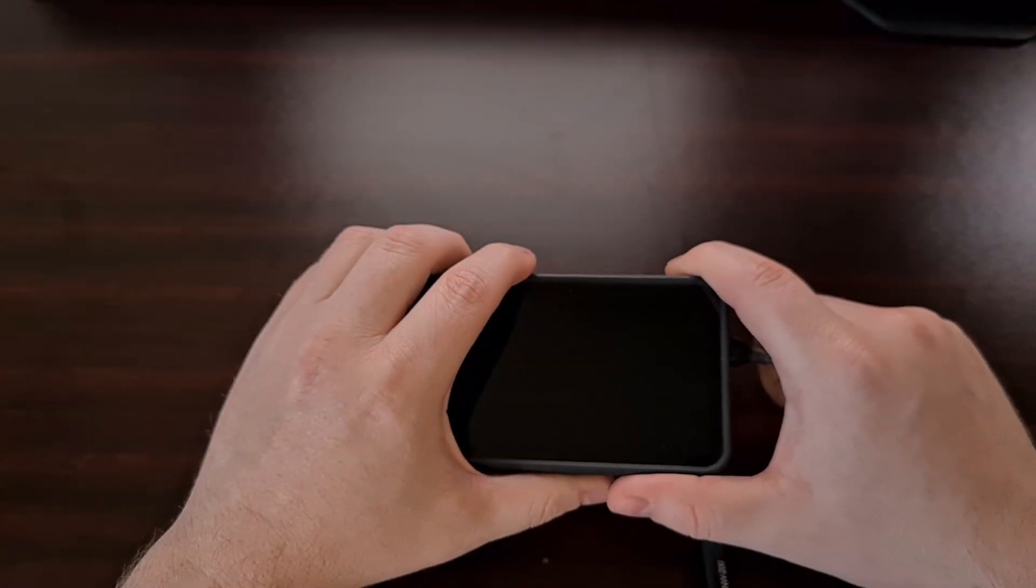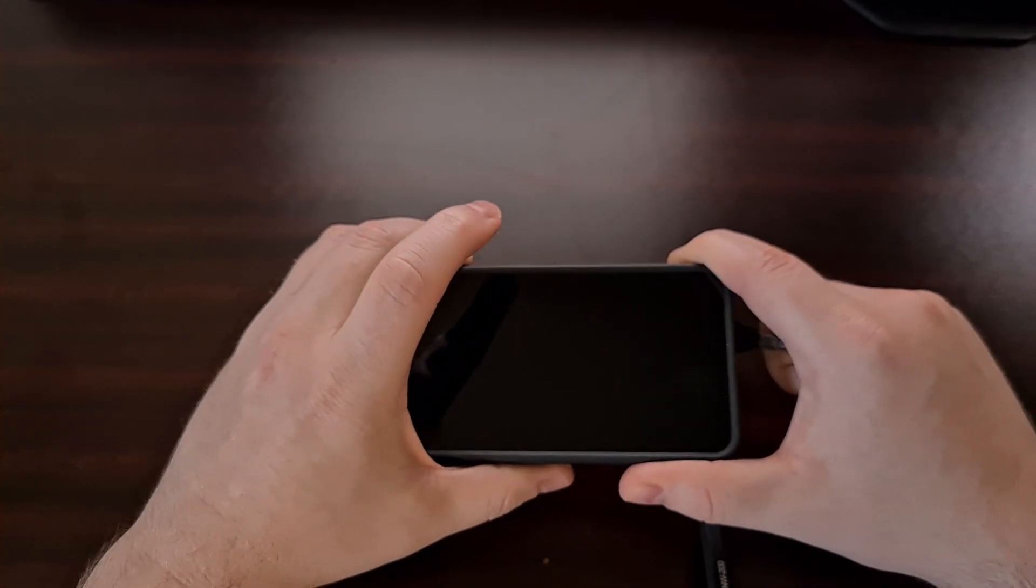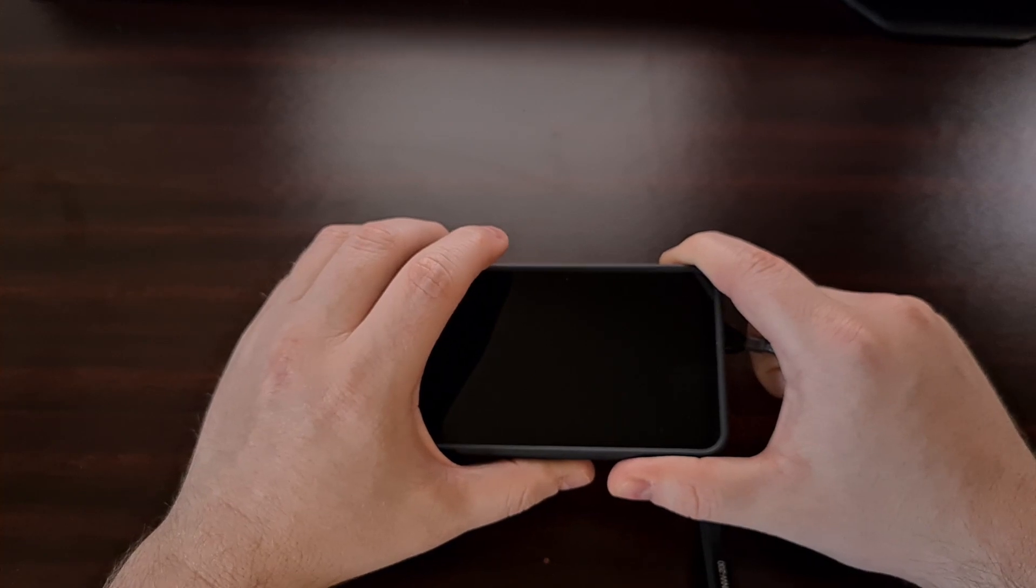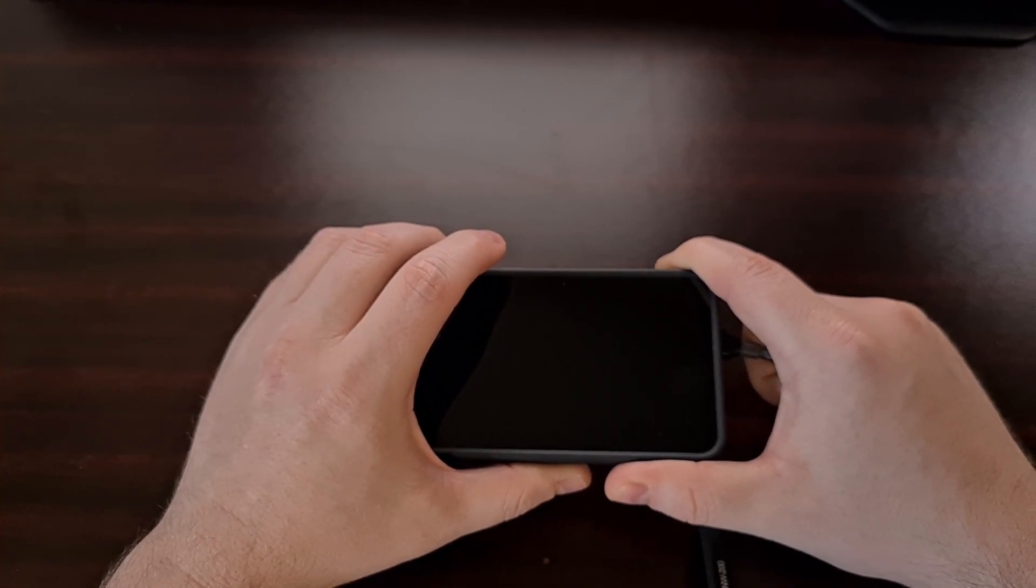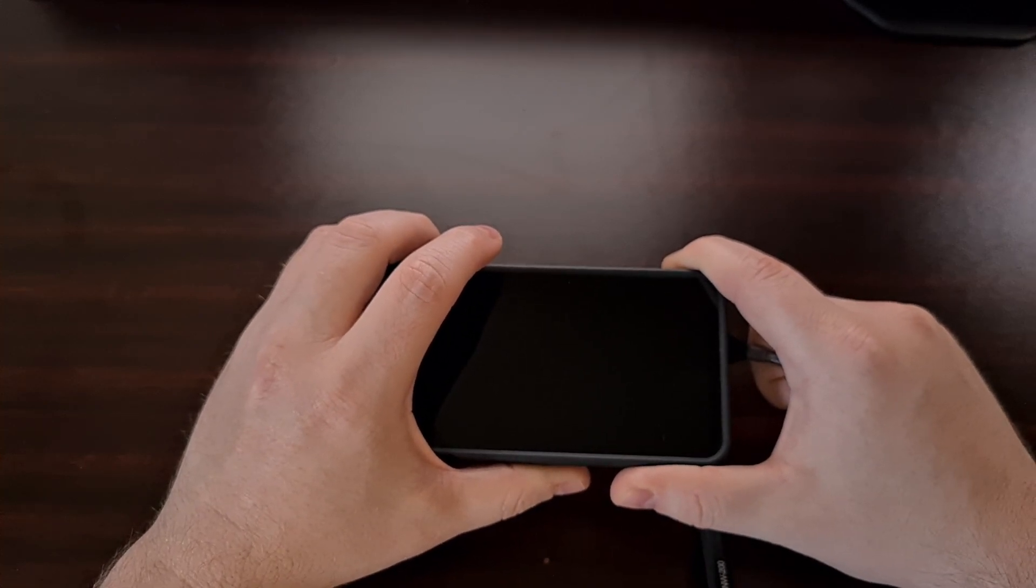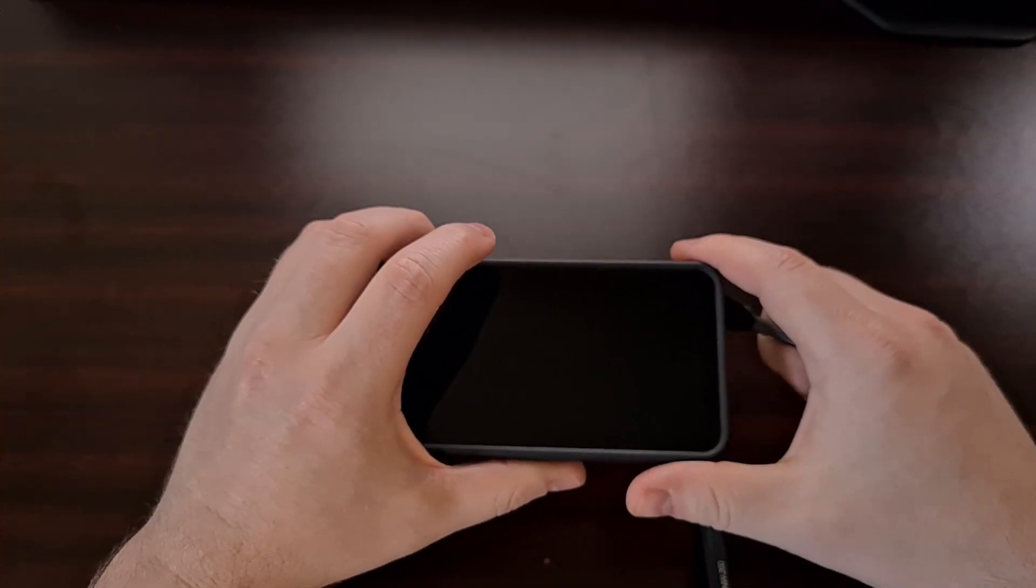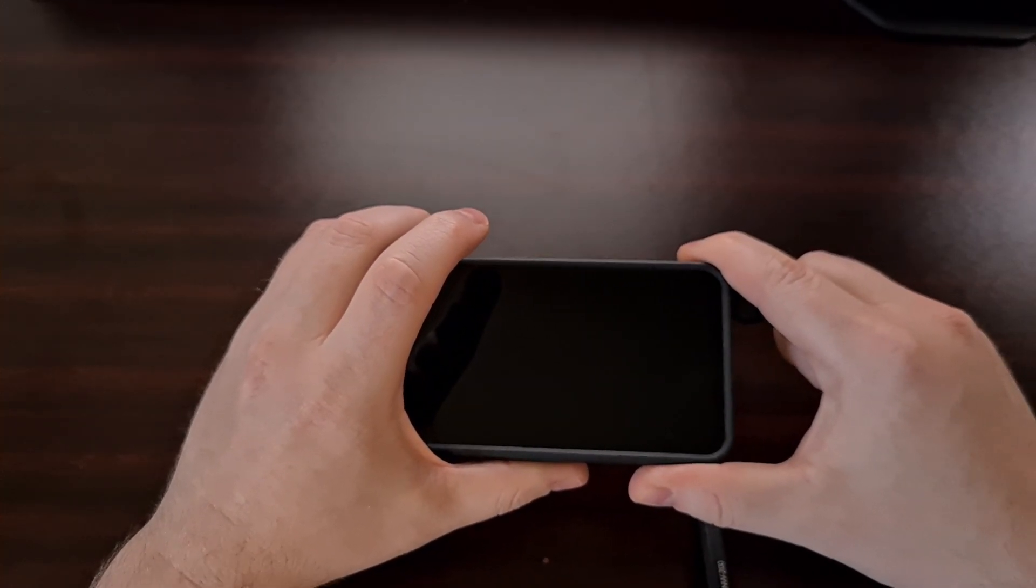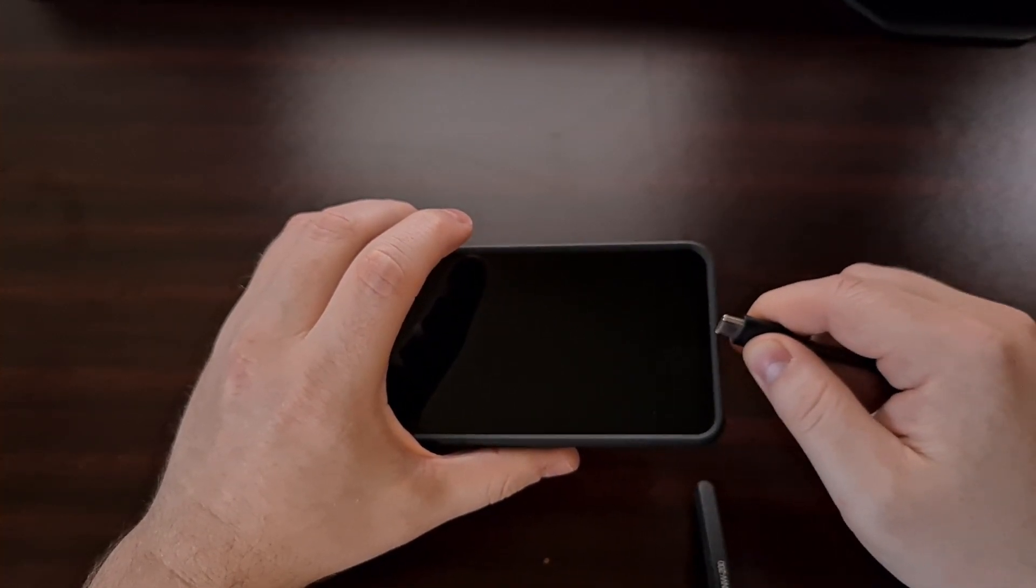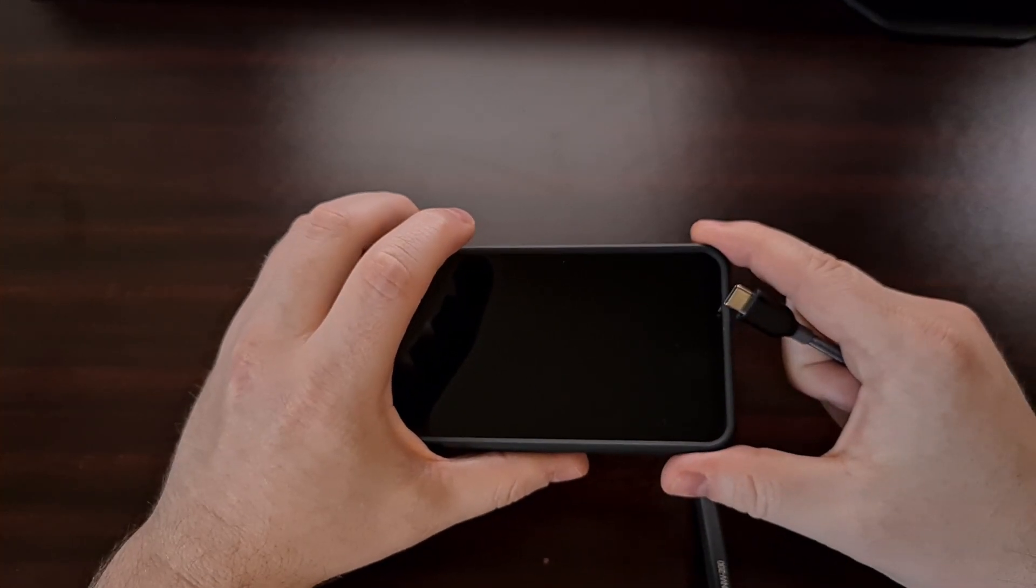Now before we can actually flash those files with Odin we need to boot this device into download mode. And we're going to do that using the USB method. So if your device is in a boot loop and that means that it is currently booting over and over and over you're going to need to time this process just right. So you're going to want to wait until the screen goes black during that reboot cycle.